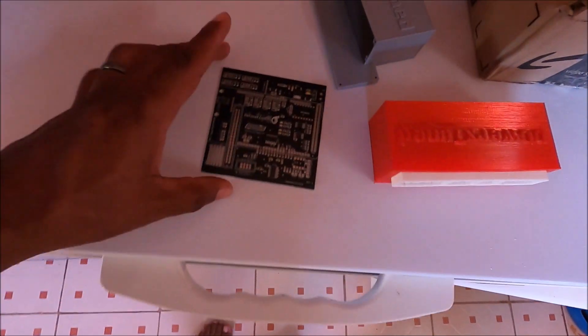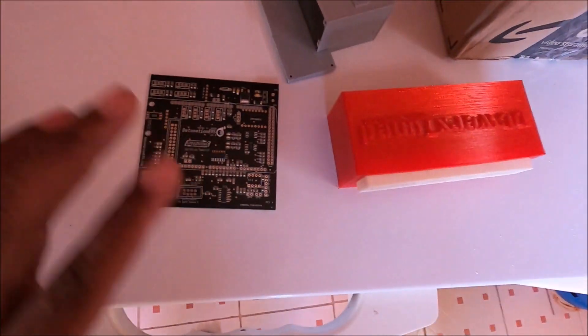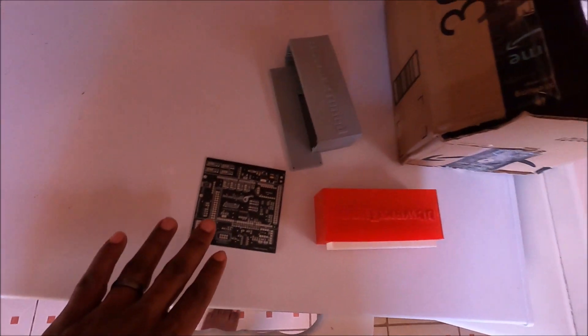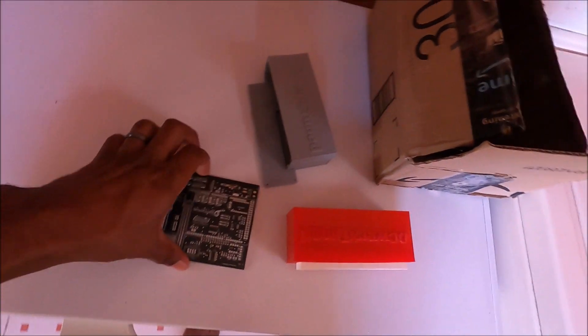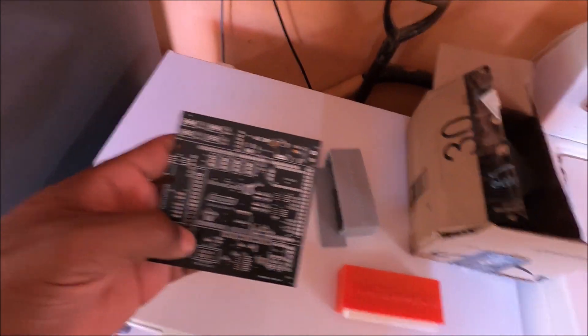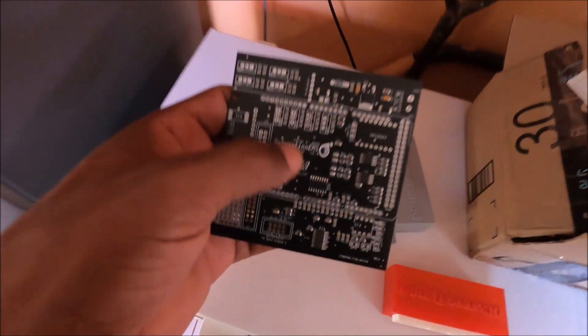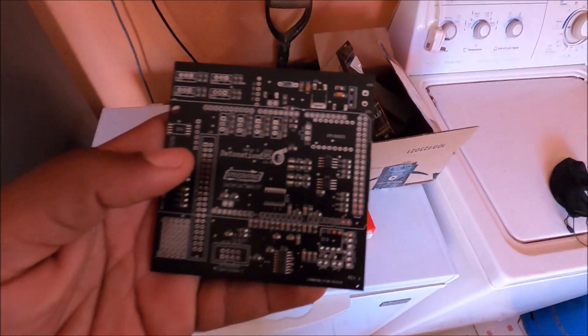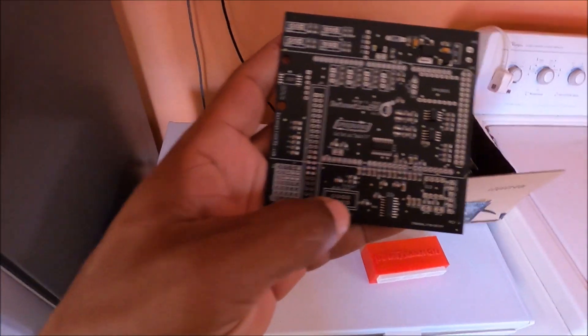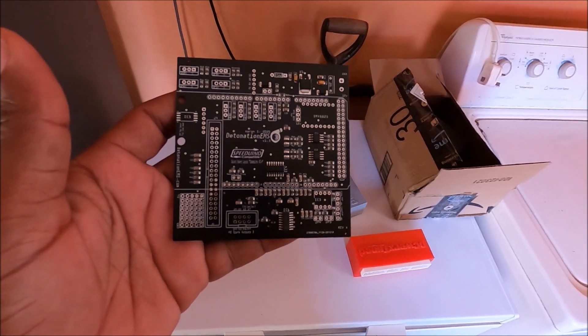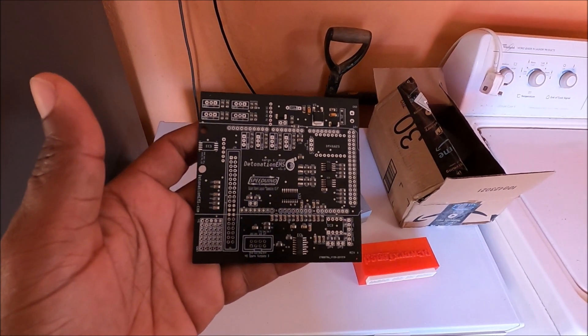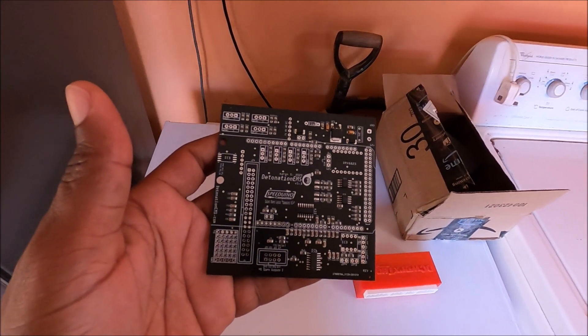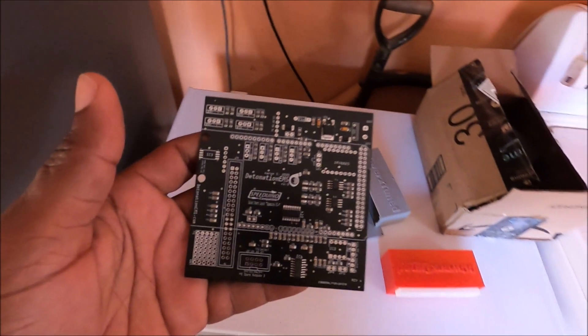Right here I have the new Detonation EMS v1.3. This one doesn't have the MOSFETs or connectors, but most of the other components are there. So let's have a quick look. It's pretty much a v0.4, I think the v0.43 or v0.4c, I cannot recall off the top of my head. Essentially most of the components on there are SMD, so very little through-hole soldering needs to be done.